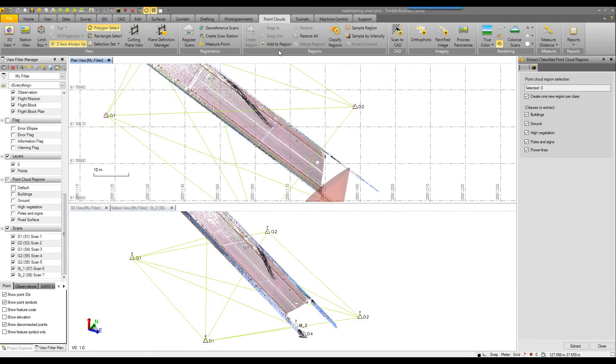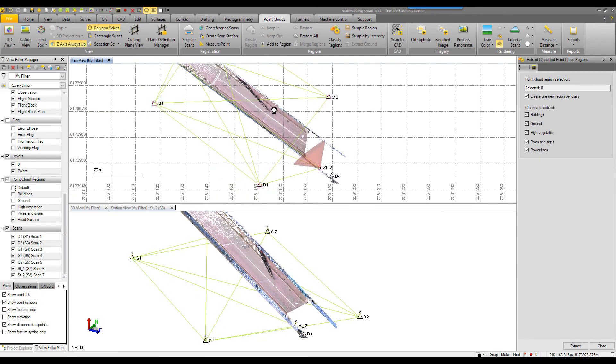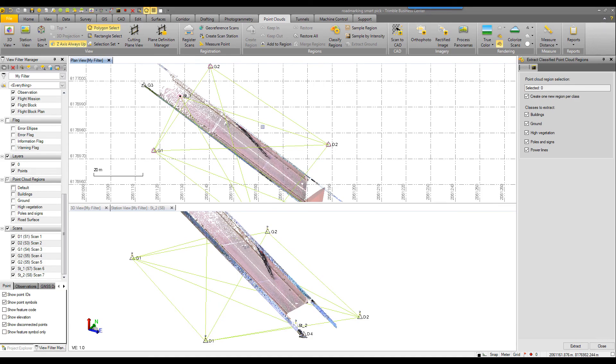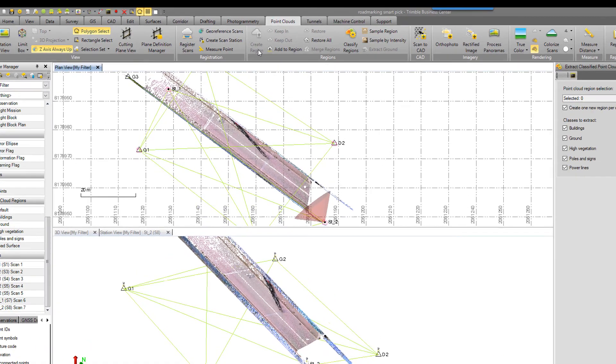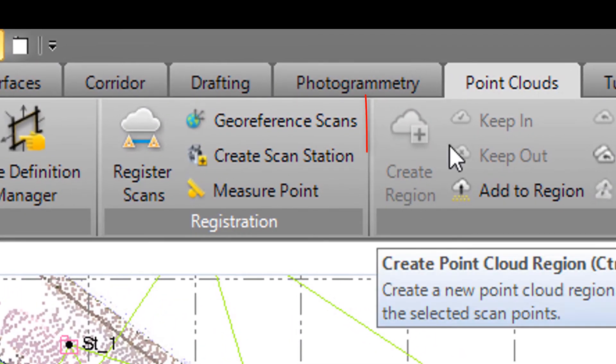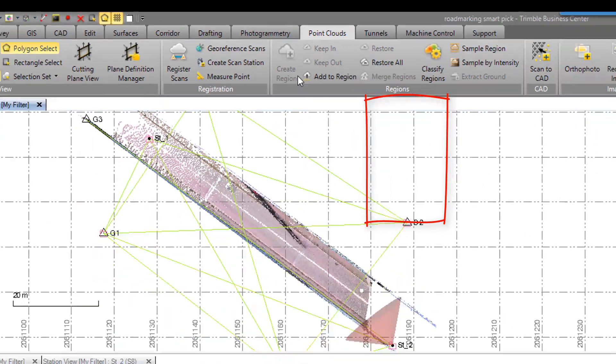To create a new region from, for example, a sub-region of an existing region or maybe an unclassified selection of points, you can use the create region command